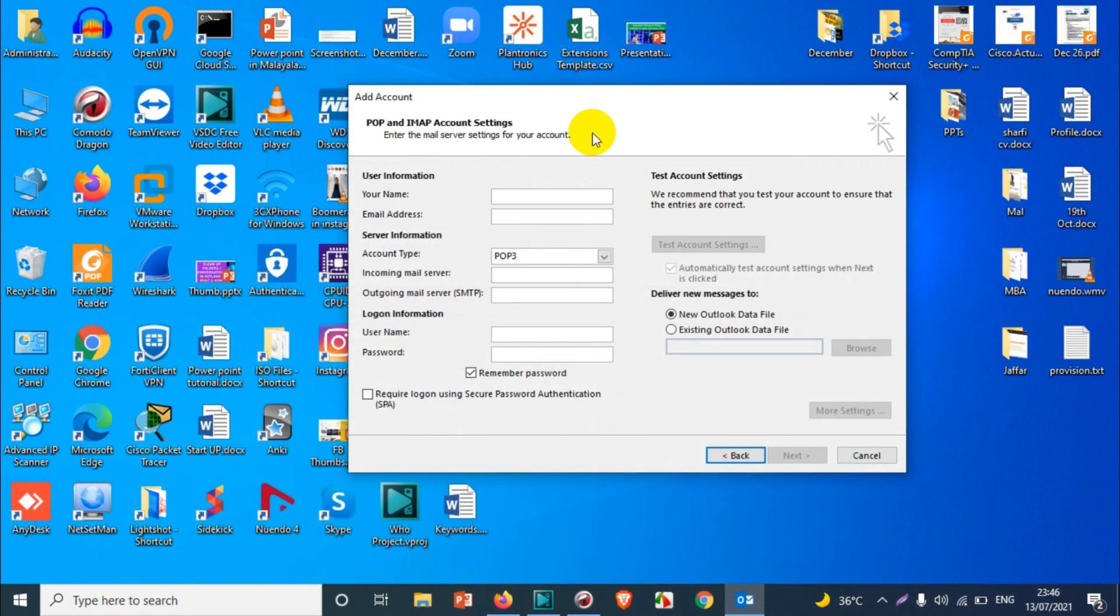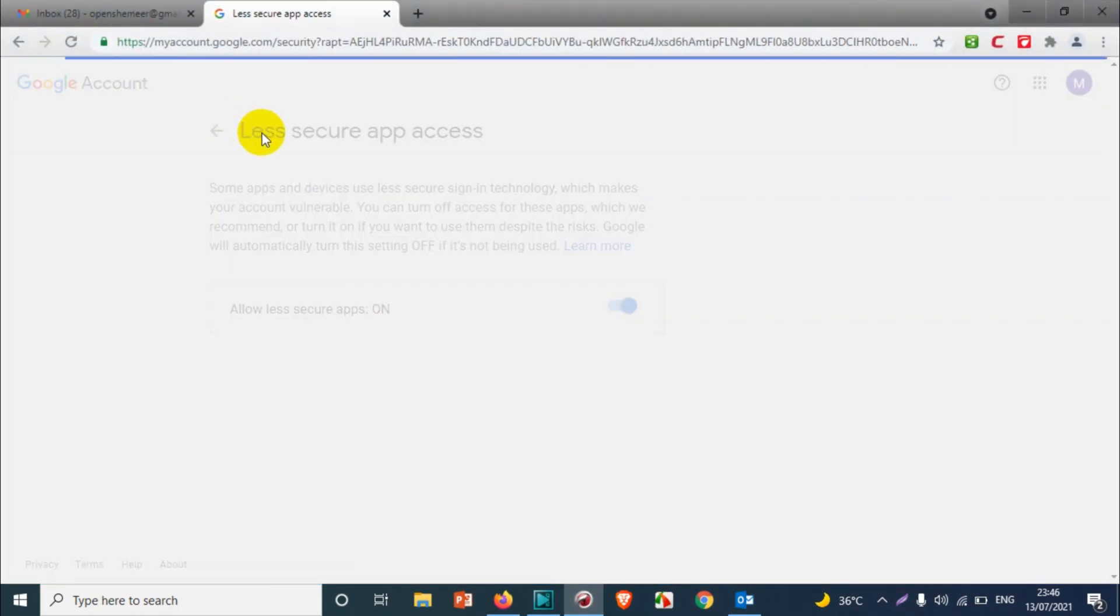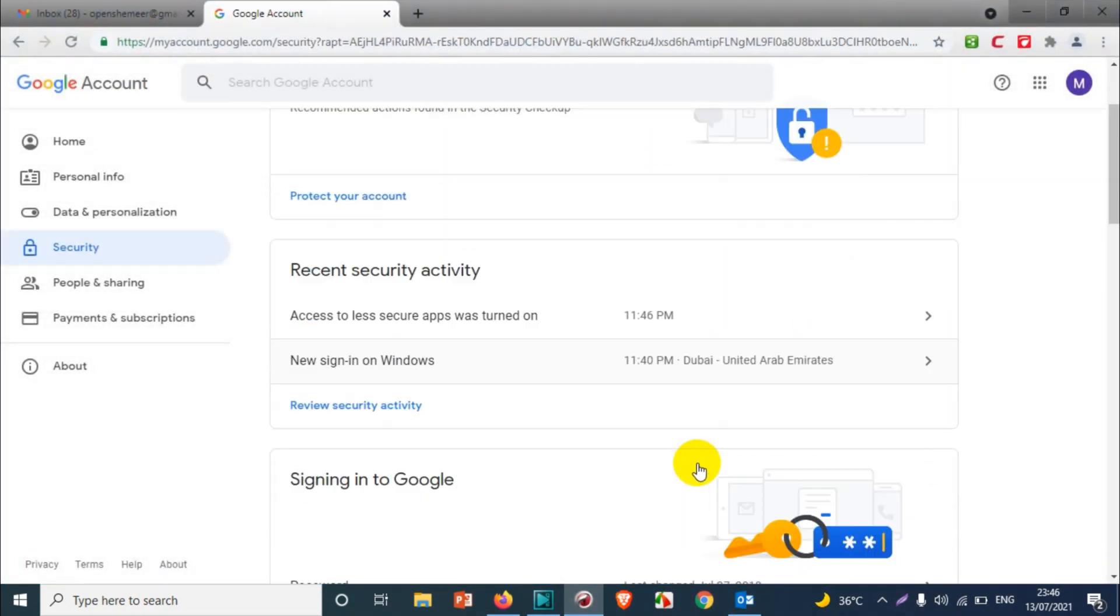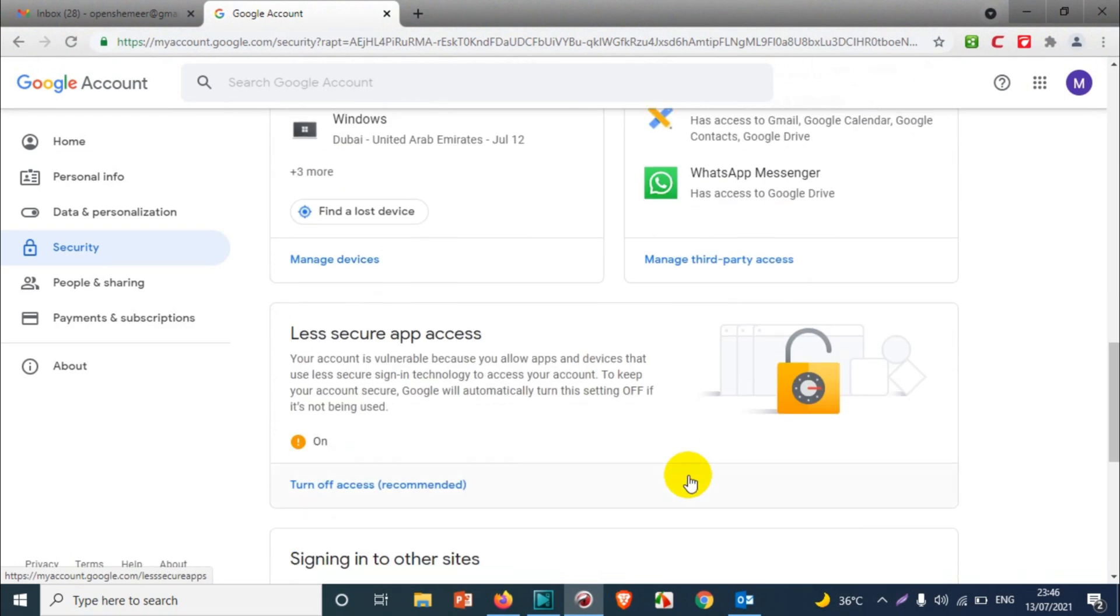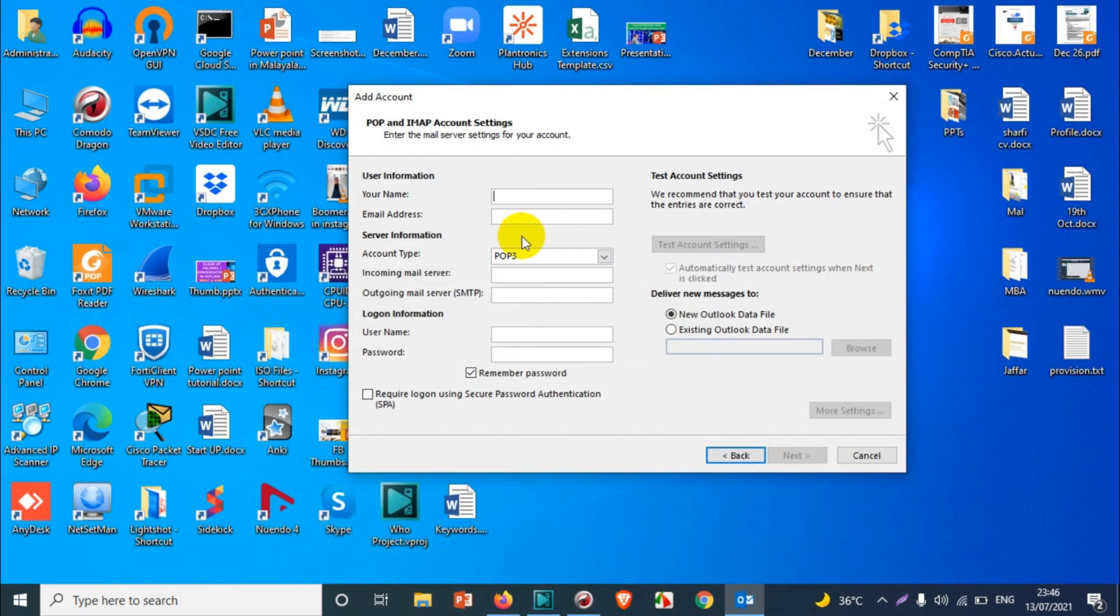We're going to come over here. I think it's already saved. There is no save option; it will automatically save the less secure apps. Okay, it's on. So we're going to come back to this one.